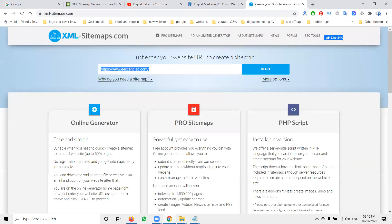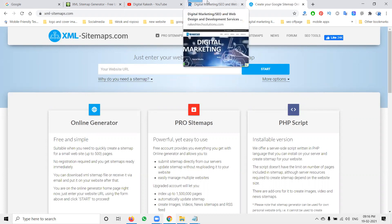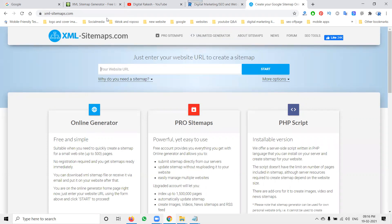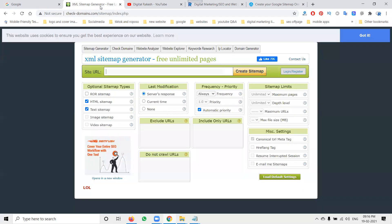On that website, the unlimited pages option requires a pro subscription. So without the pro option, how can we generate an XML sitemap for unlimited pages? If your website has more than 500 pages and is dynamic, the tool I'll show you today is called checkiphonedomains.com.